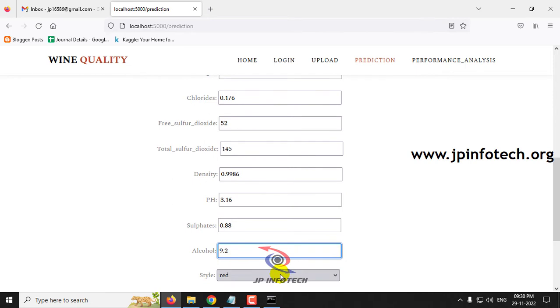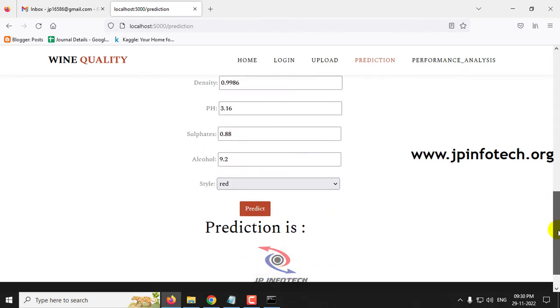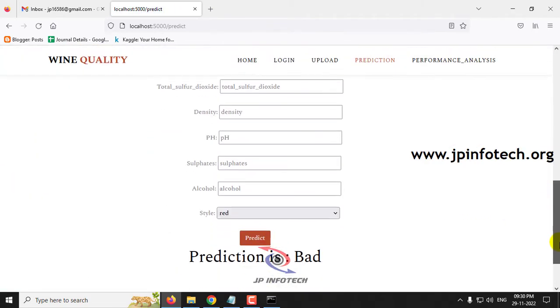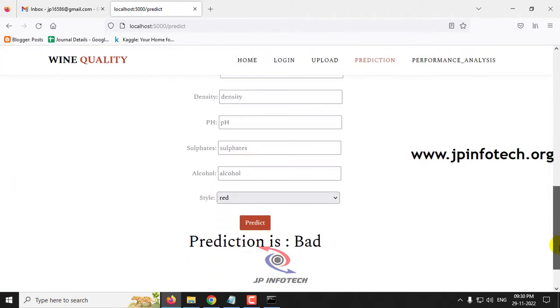Sulfates as 0.88, Alcohol as 9.2, and Style as red. Let us check the prediction result by clicking the predict button. The prediction result for this case is bad.